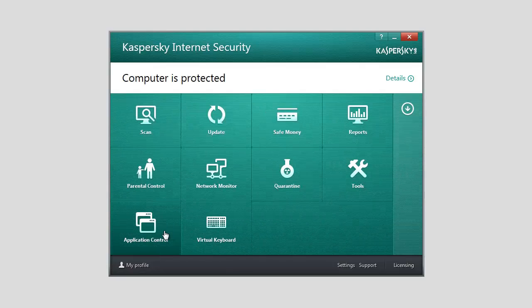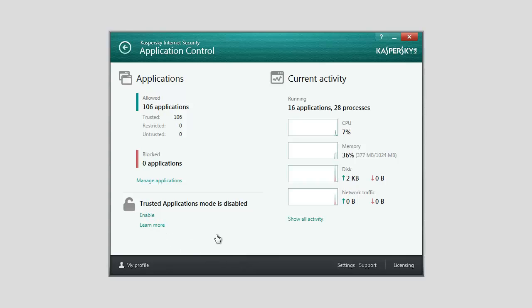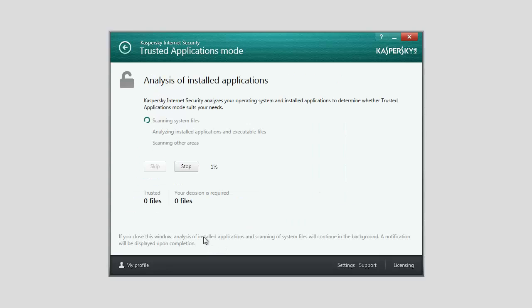In the lower part of the window, in the Trusted Applications Mode is disabled section, click the Enable link. The Analysis of System Files and Installed Applications starts. Wait until the Analysis of Installed Applications is complete.